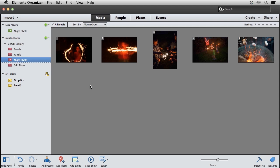In summary, Mobile Albums enable you to view your Elements photos and movies wherever you go.